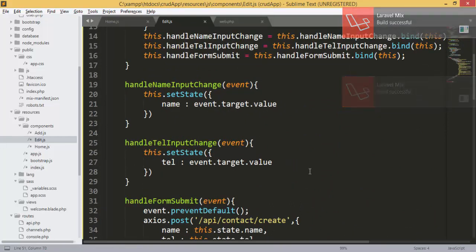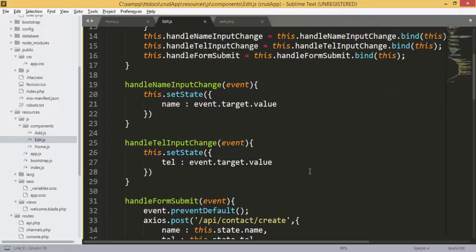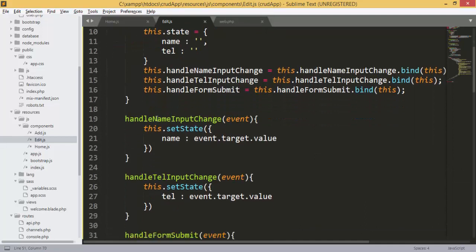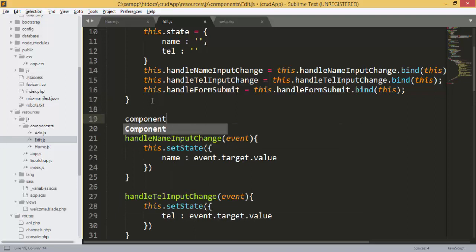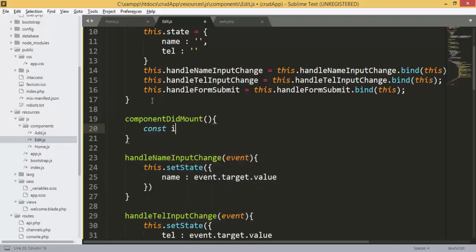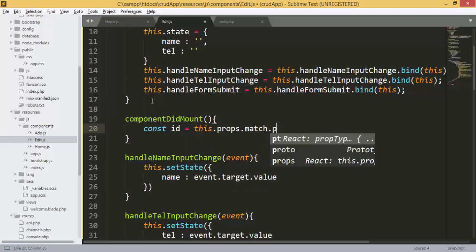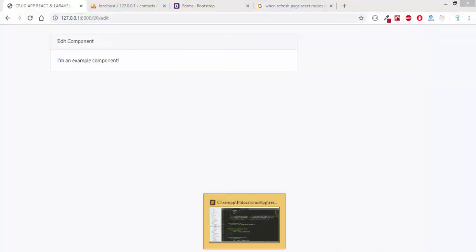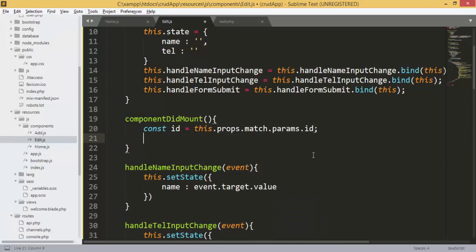We will have the same form with the input fields. As we saw in the add component, we'll have the same functions. In componentDidMount we will get the contact we want to update — we'll first get the ID from props.match.params.id. When I click on 'update' we'll get this ID.